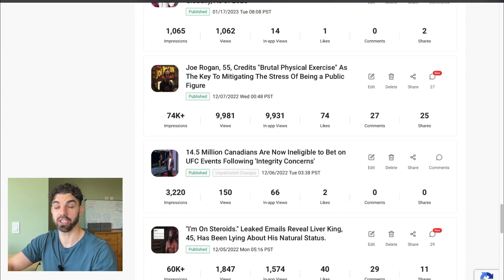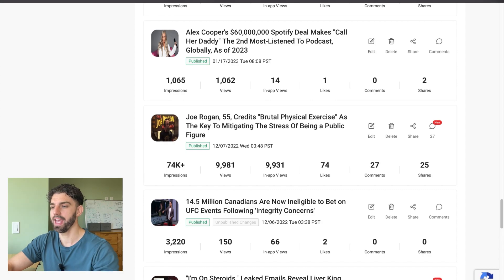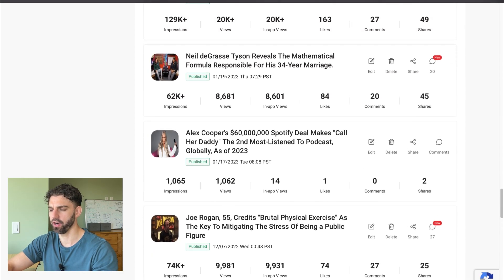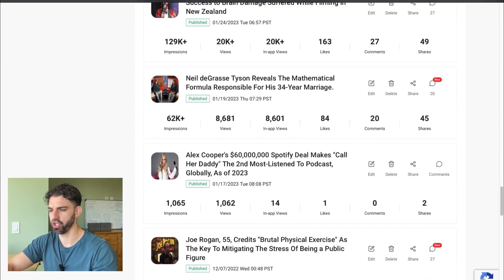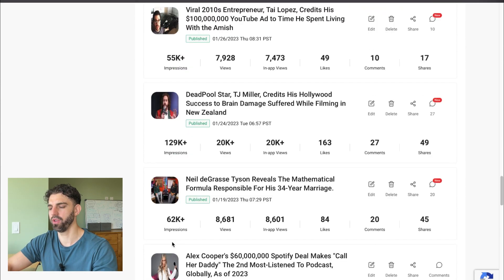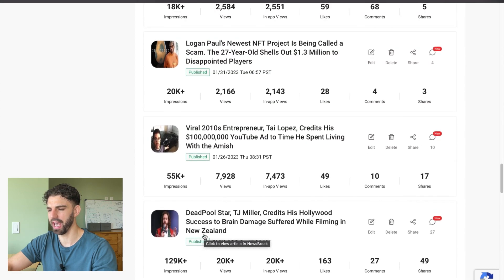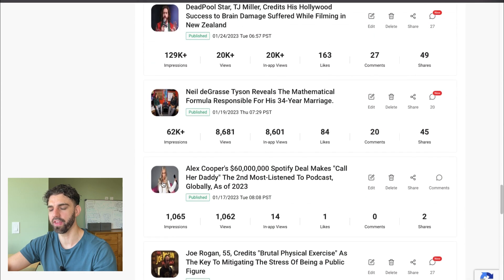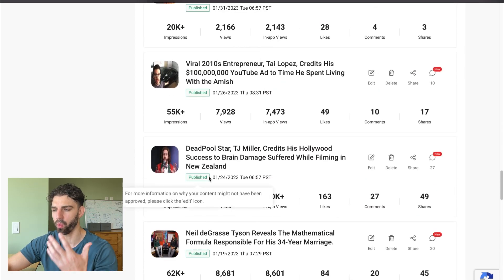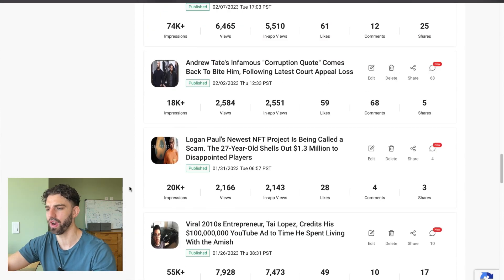Just in case my application did not get approved — luckily it did — and then you can see here in late January I wrote my next batch of 10 articles. You can kind of see the average views I was getting: a thousand views, eight thousand, twenty thousand — so I was feeling pretty good.